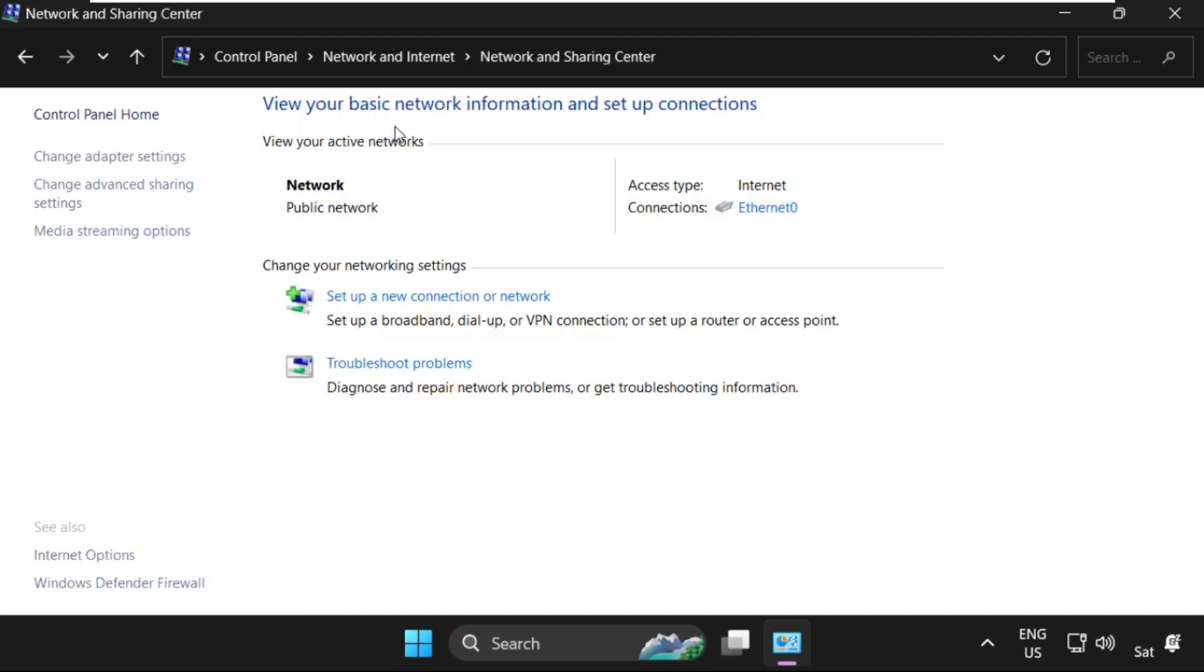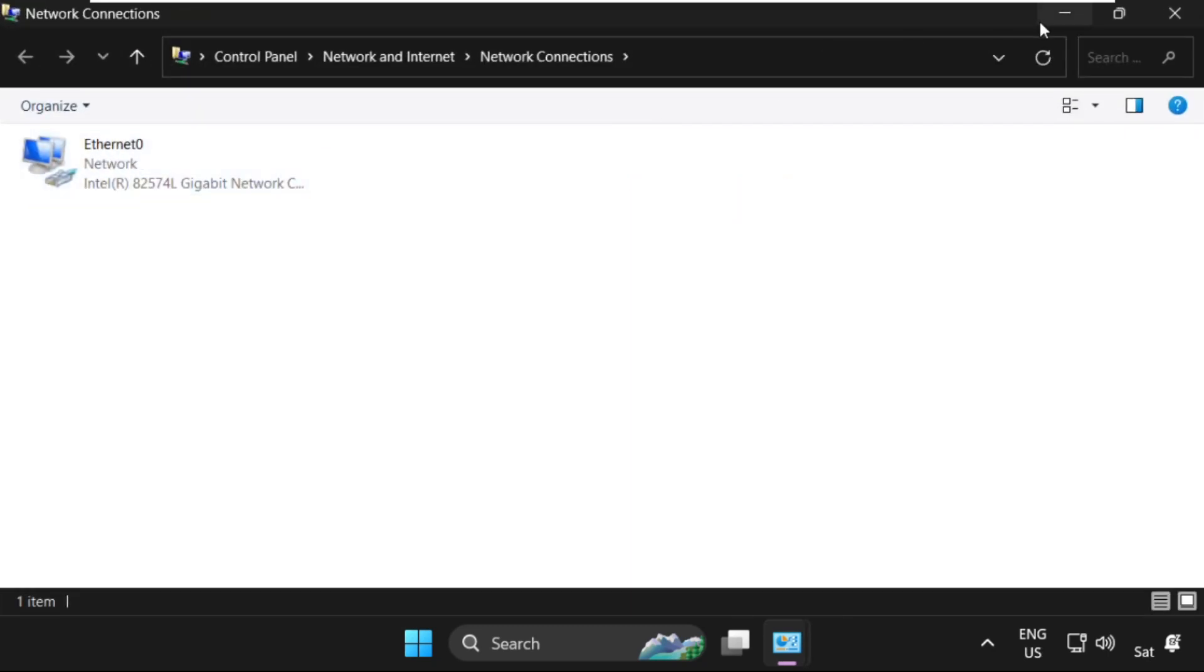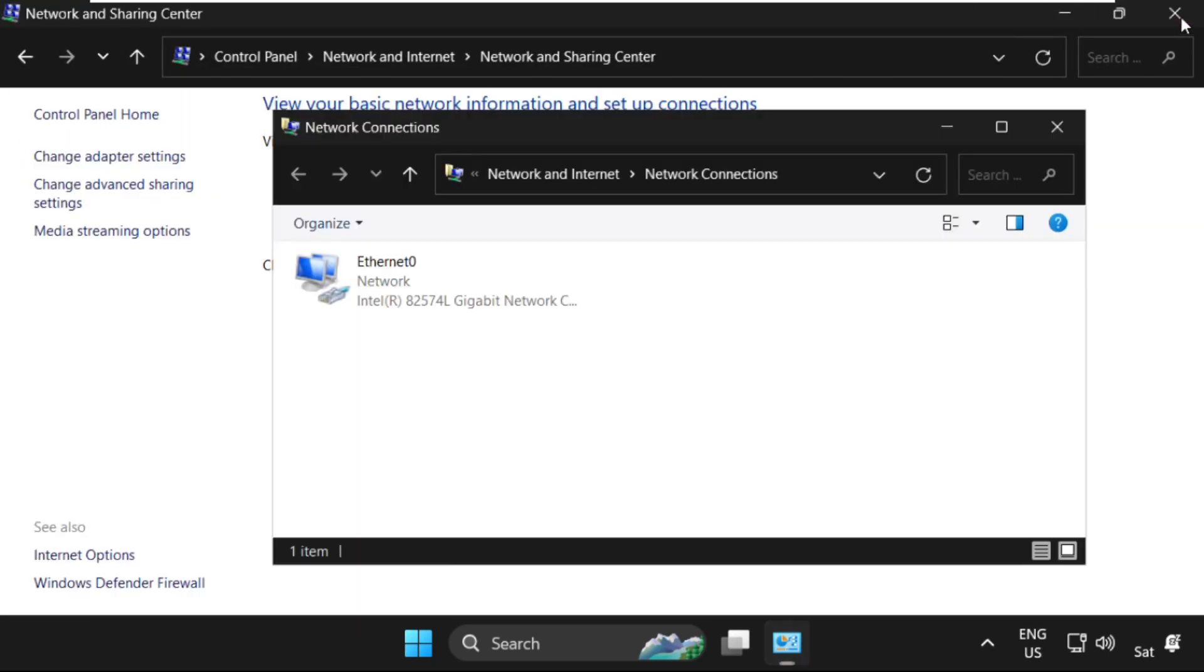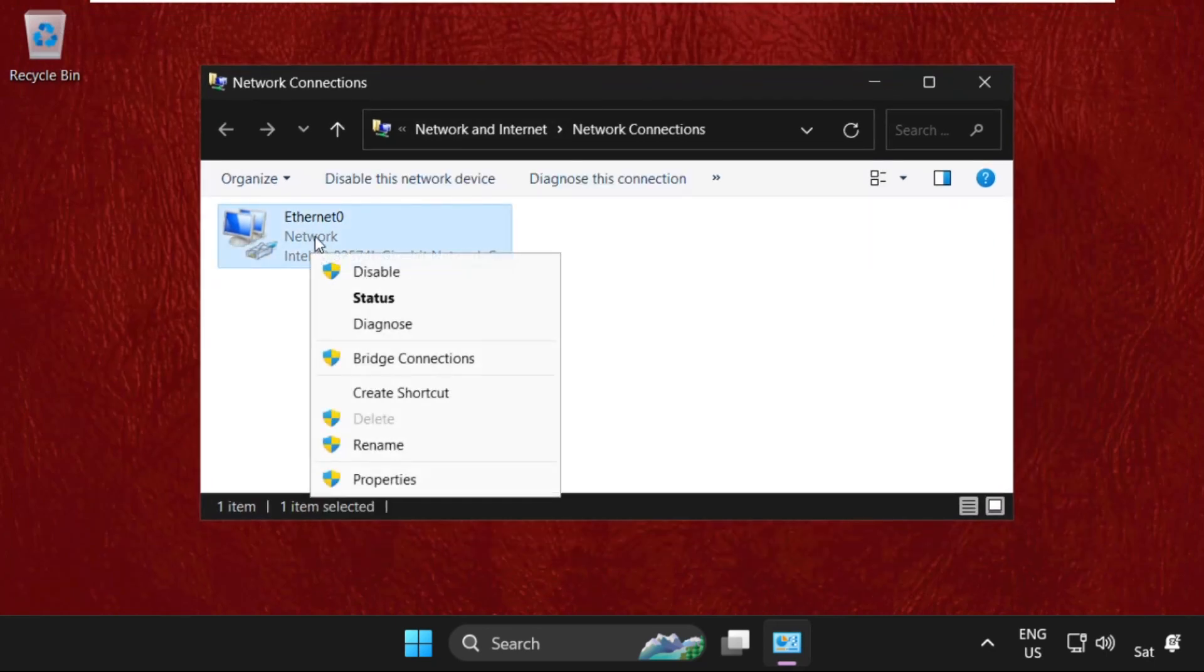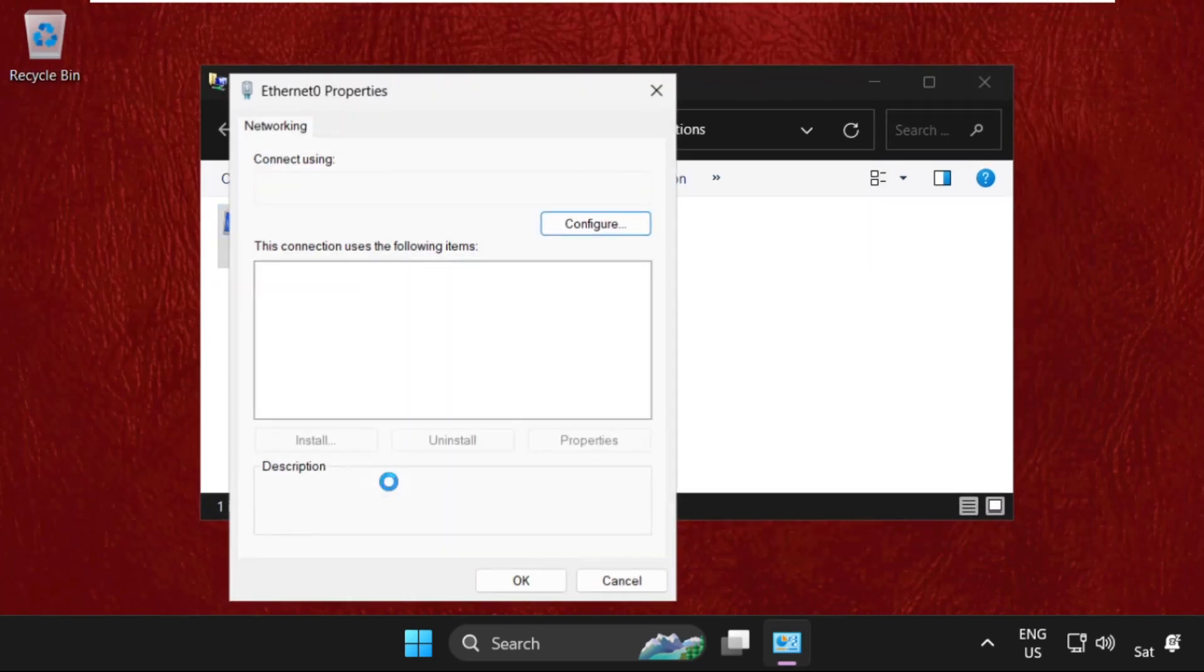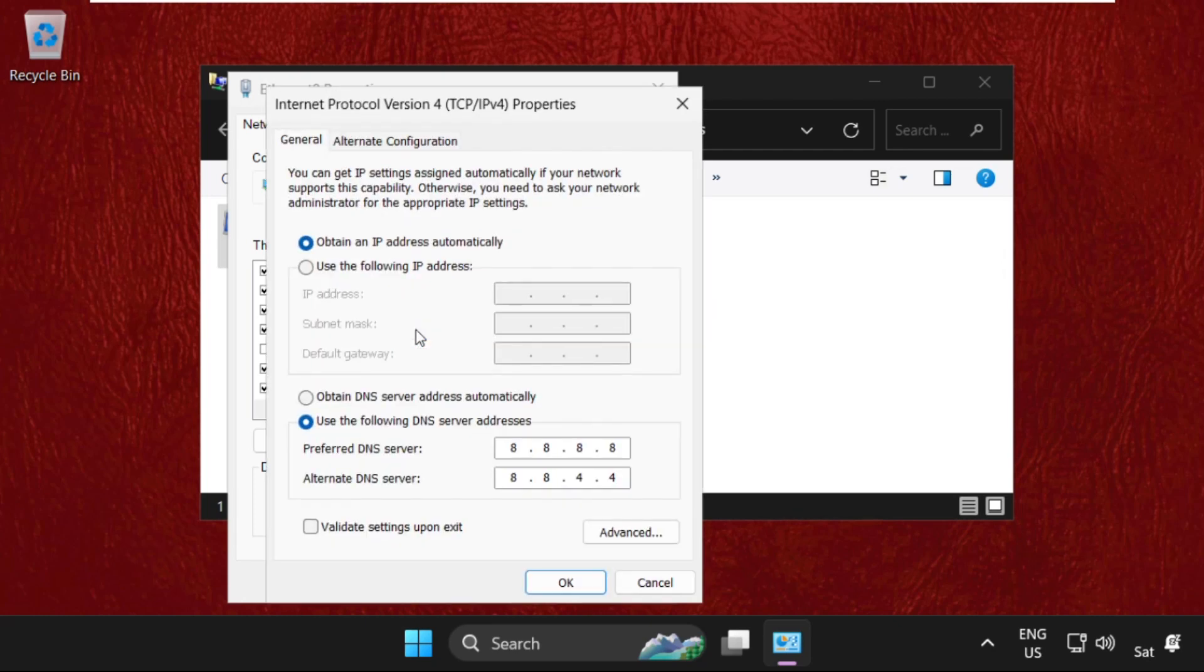We need to click on Change Adapter Settings. Once we are here, right-click on your internet connection and select Properties. Then go to IPv4 and set these IP addresses: 8.8.8.8 and then 8.8.4.4. Click OK.